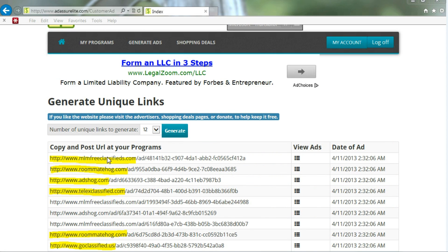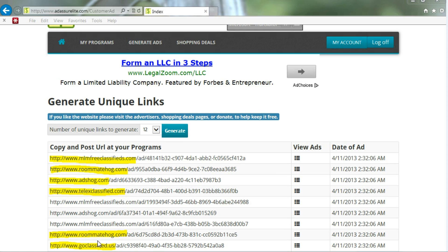The nice thing about AdAssureLite.com is that we also use multiple sites. It's not just going to some dark alley where you'll never see it. We actually use real sites that are real classified sites that are searchable and findable. So that means people will actually click on your links.